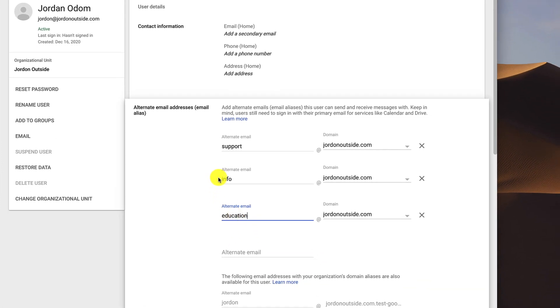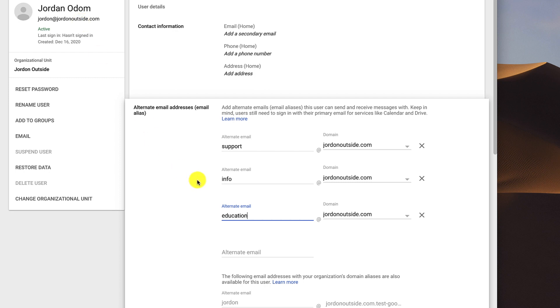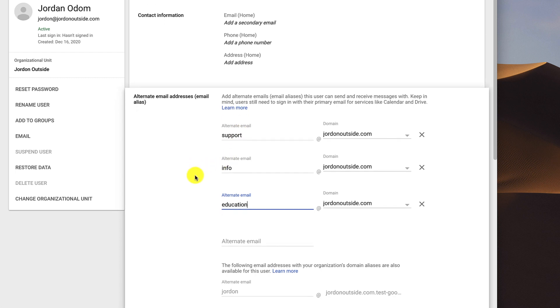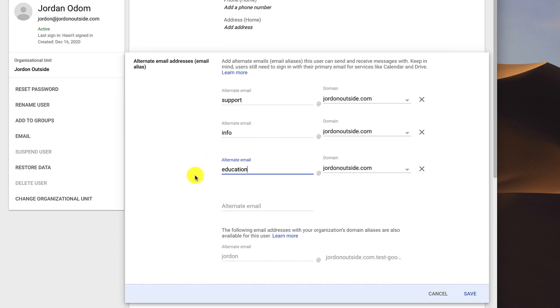So there's three aliases. So I don't have to pay anything extra. If anyone sends an email to support at Jordan Outside, it will go to my Jordan at Jordan Outside. So I don't have to have multiple inboxes. And I've got these three additional aliases that will all route to me. So once I've added these in, I go over and click Save.